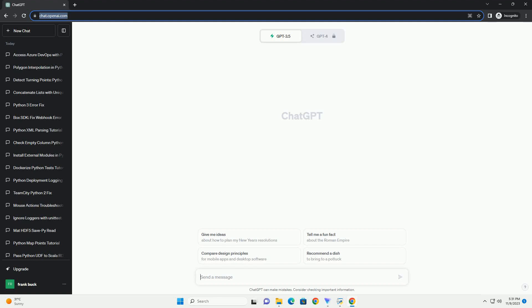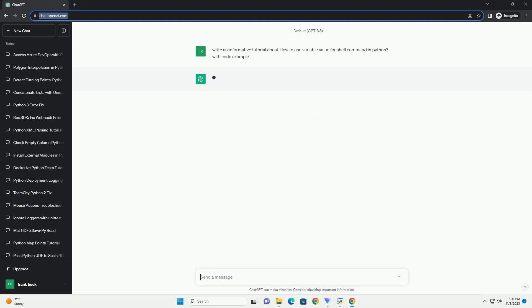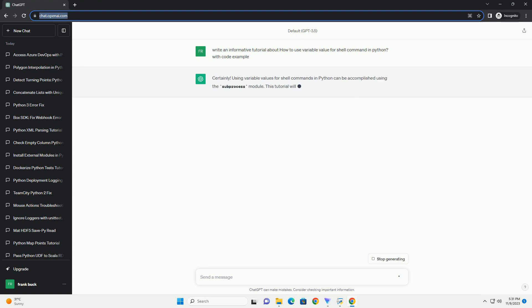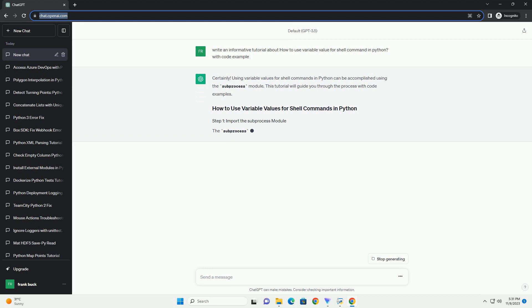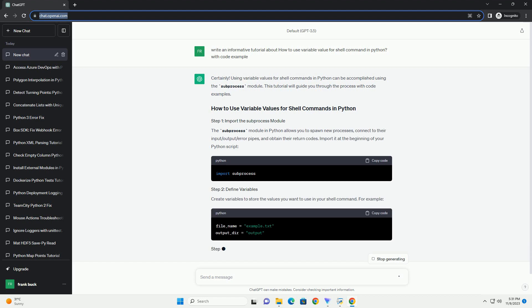Please subscribe and you can download this code from the description below. Using variable values for shell commands in Python can be accomplished using the subprocess module. This tutorial will guide you through the process with code examples.